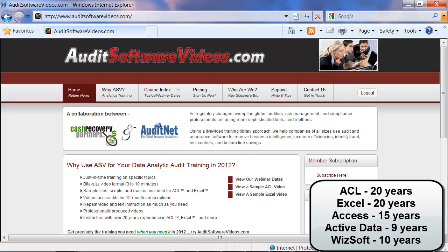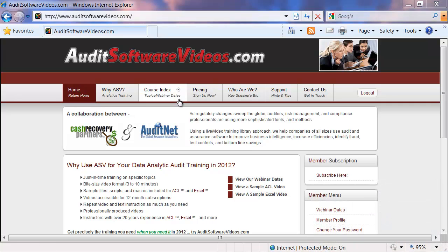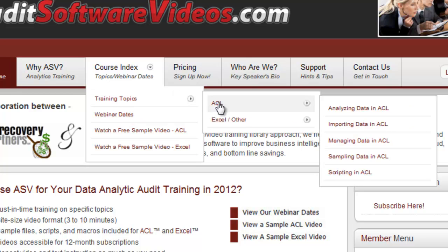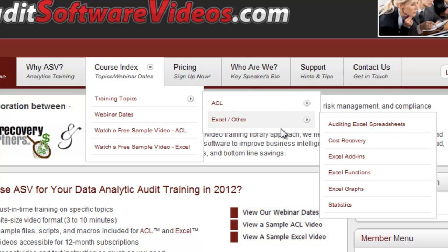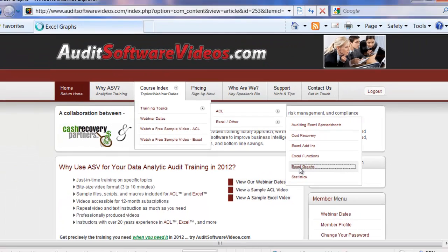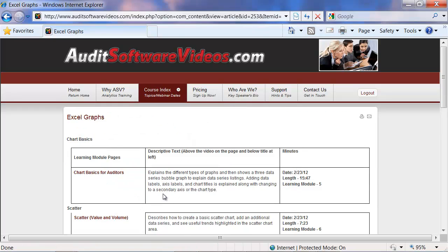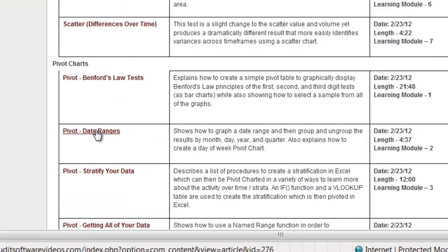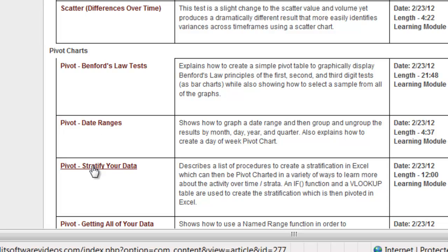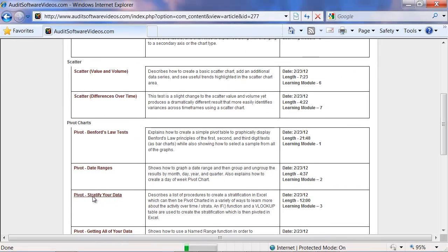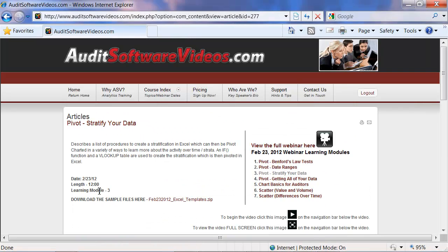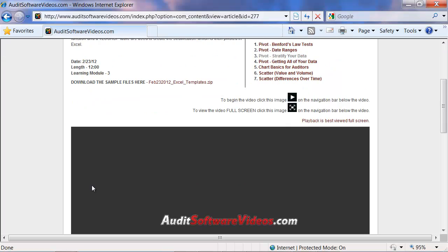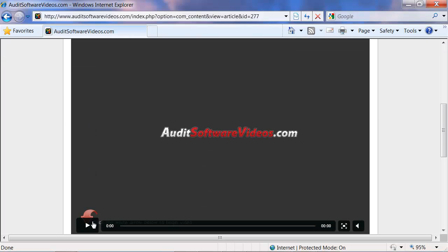The courses are organized by webinar date, as well as by topical index, so you can select a particular topic, go to that page, and then learn exactly what you need. For example, stratifying your data in a pivot — selecting that module brings you to a 12-minute video that you can watch at your leisure.